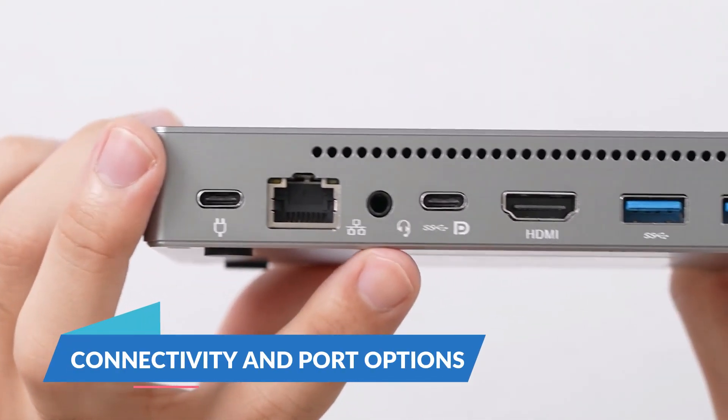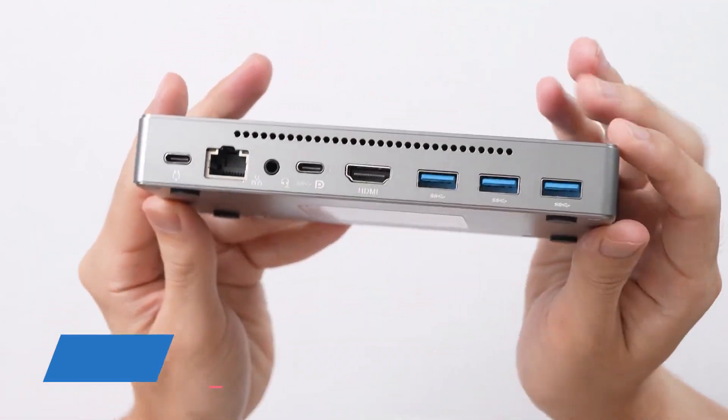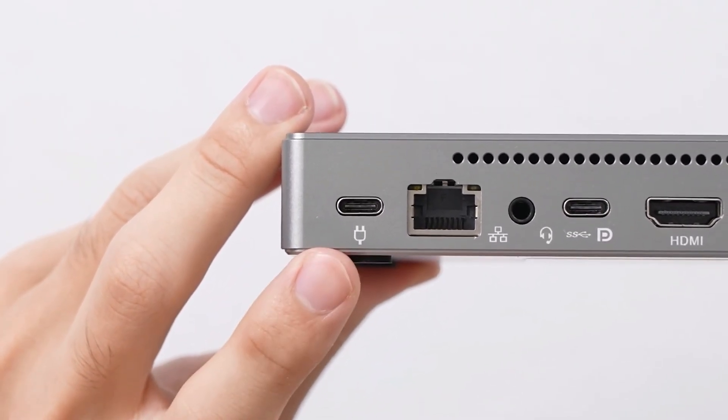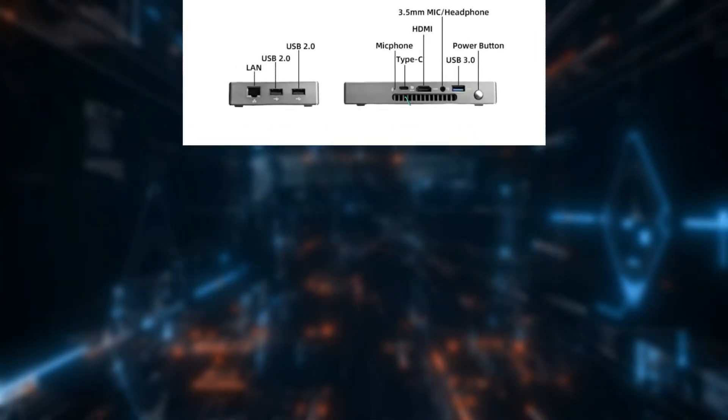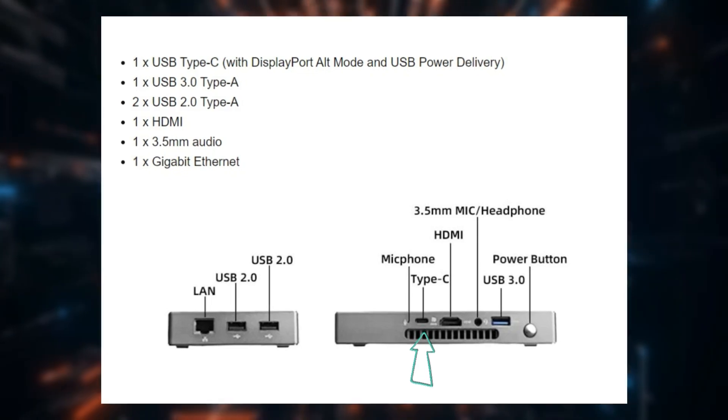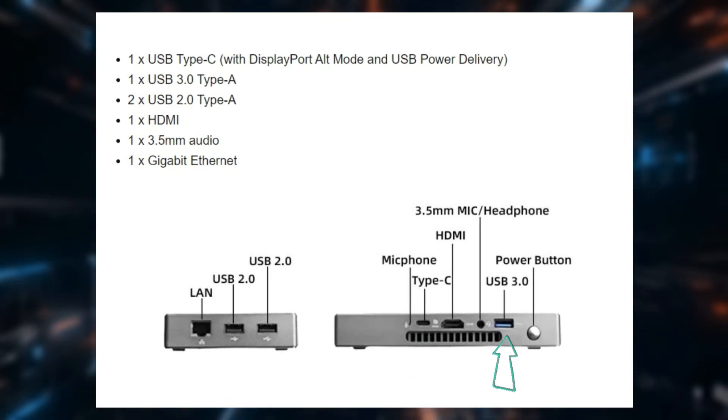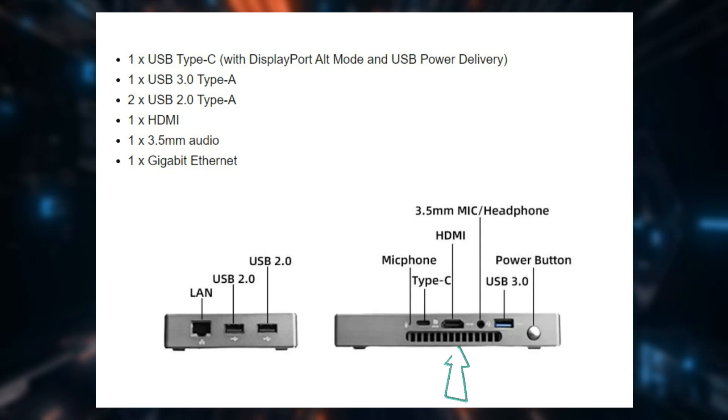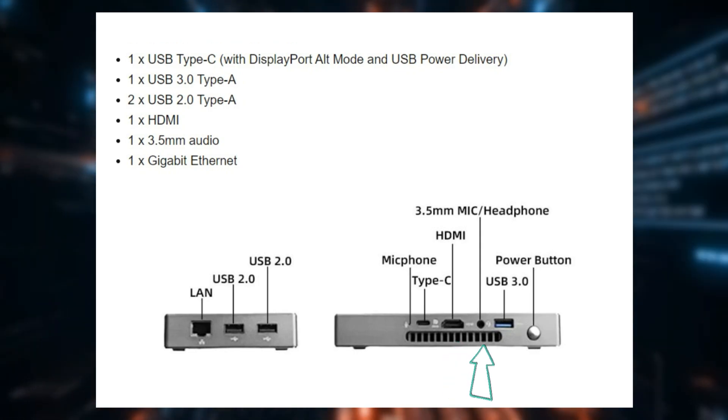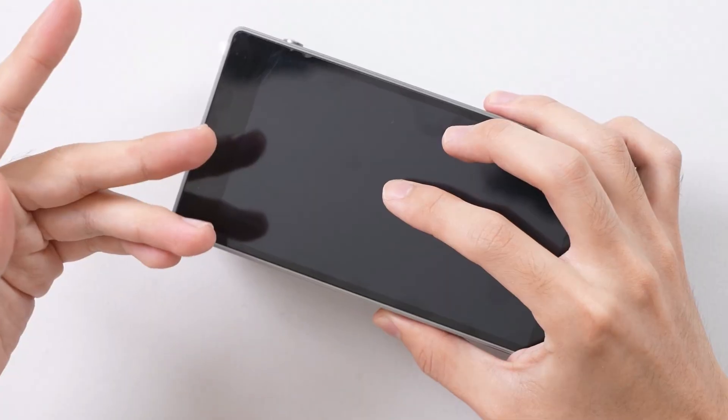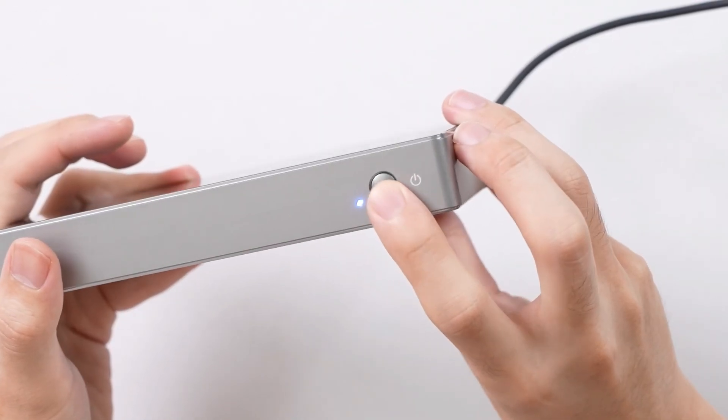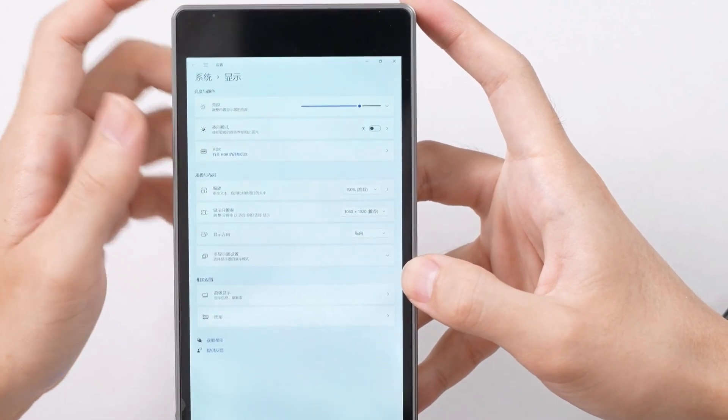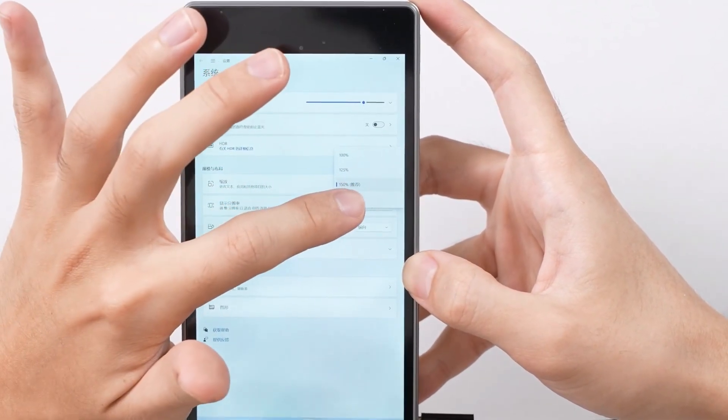Connectivity and Port Options. Despite its small size, the JX05 doesn't skimp on connectivity. It includes a versatile array of ports: one USB Type-C with DisplayPort Alt Mode and USB Power Delivery, one USB 3.0 Type-A, two USB 2.0 Type-A, one HDMI, a 3.5mm audio jack, and a gigabit Ethernet port. This extensive connectivity ensures that you can link up a variety of peripherals, making the JX05 suitable for both work and play.